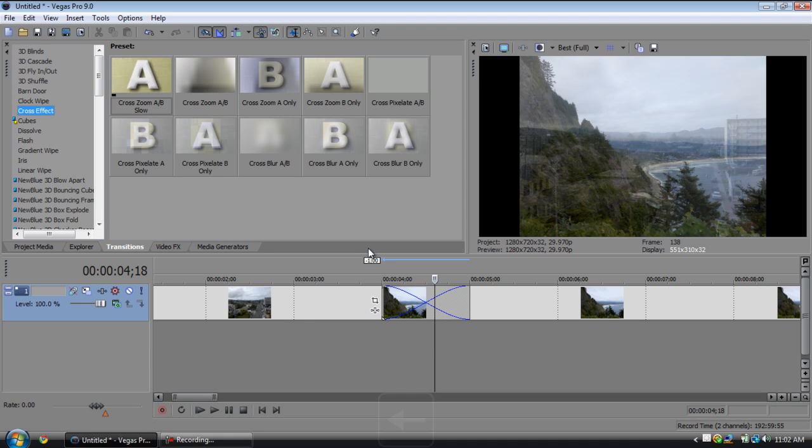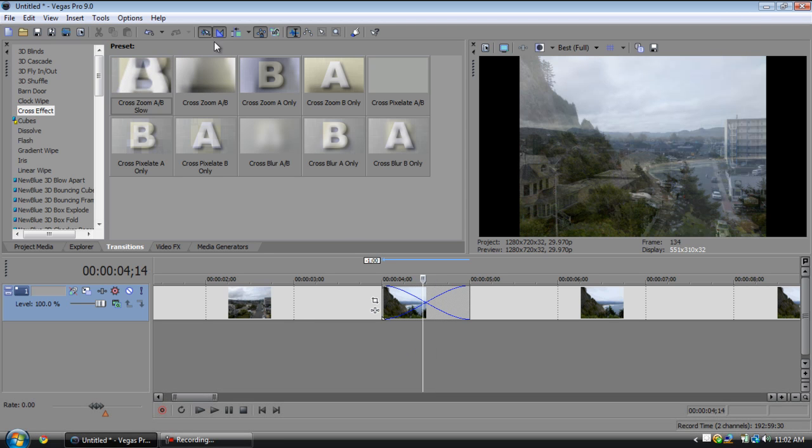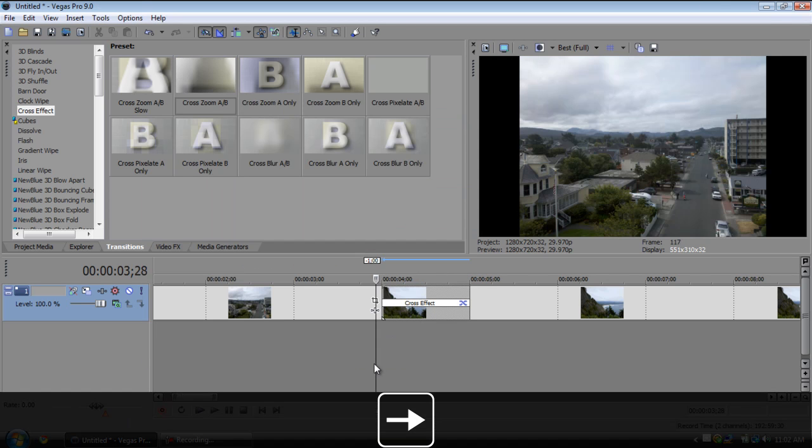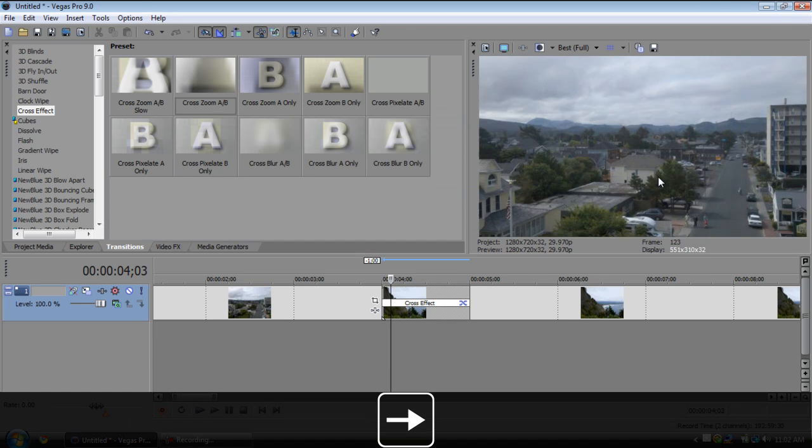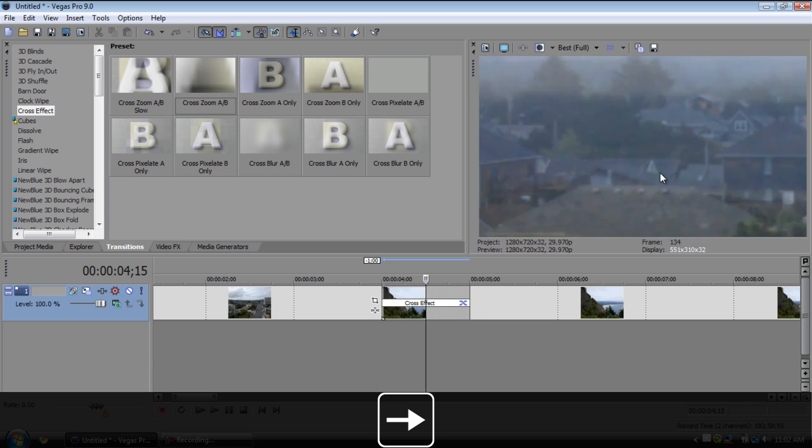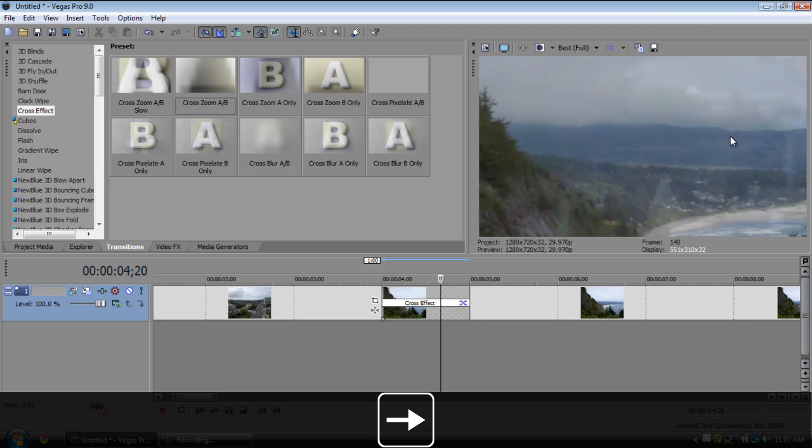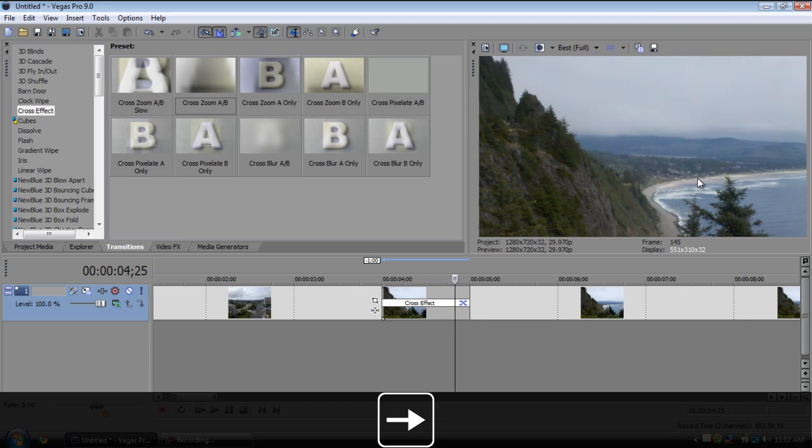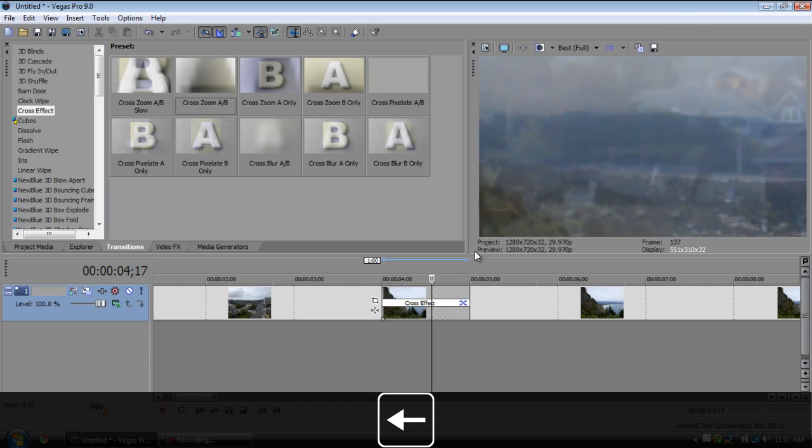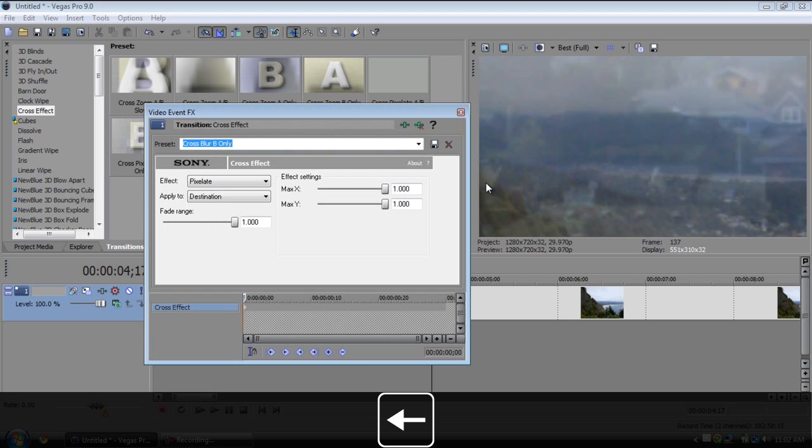Then we have cross effects. These are actually pretty useful. Drag this on here, you can see what I'm talking about. The clip comes towards you and then it'll fade and the next clip will go out. It's just kind of an interesting way to add just a normal crossfade and change it up a little bit.